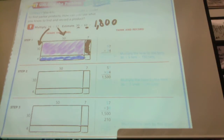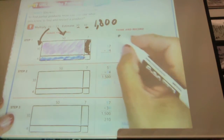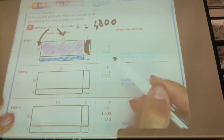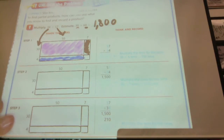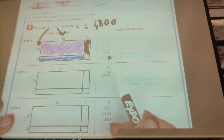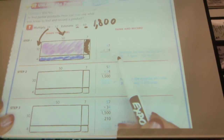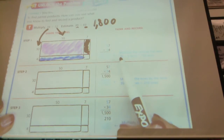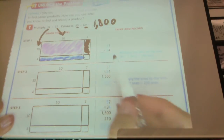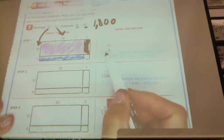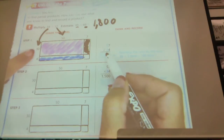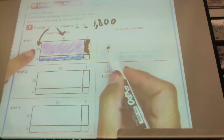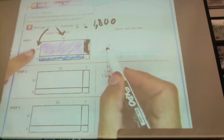If we want to set our problem up like we're used to setting it up when we did this in third grade, I want you to look at how using the model this way can actually work by writing the numbers. If you think of this problem and you say, well, this 3 is really just 30, and this 5 is really just 50.